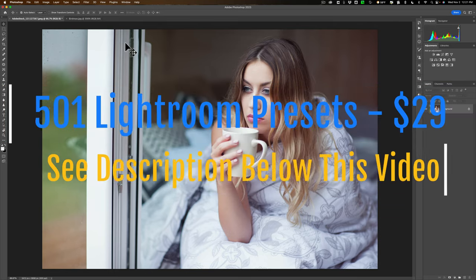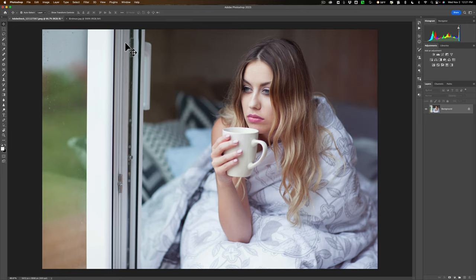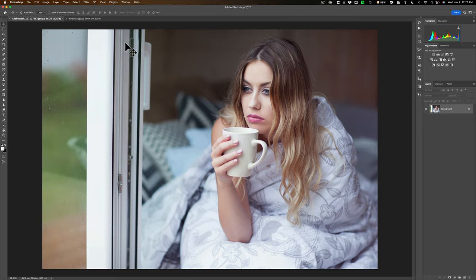Since then Photoshop has been updated numerous times and with the recent updates to Photoshop it's now very easy to do this. So in today's video I'm going to show you how to do it.